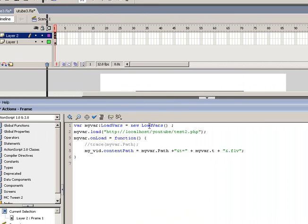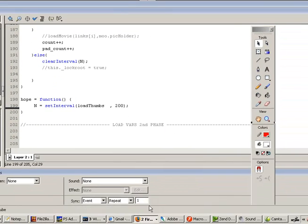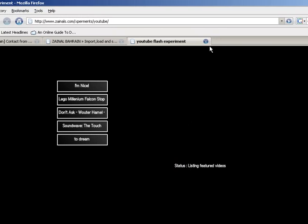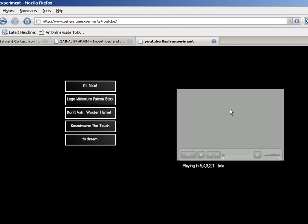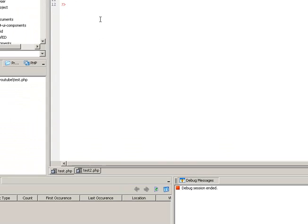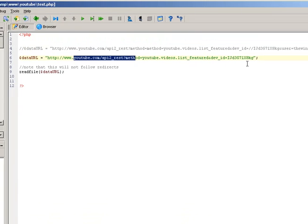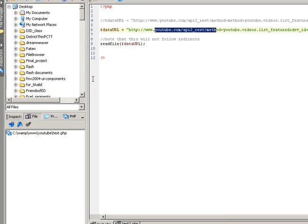This was really quick. On the application you saw earlier on zanels.com, which imports YouTube videos, I don't have enough time to explain the whole thing but I'll go through it quickly. I have a test PHP which reads the data URL — YouTube method, videos list featured, developer ID, read file. This is the way you read data URLs, and it produces the XML file.